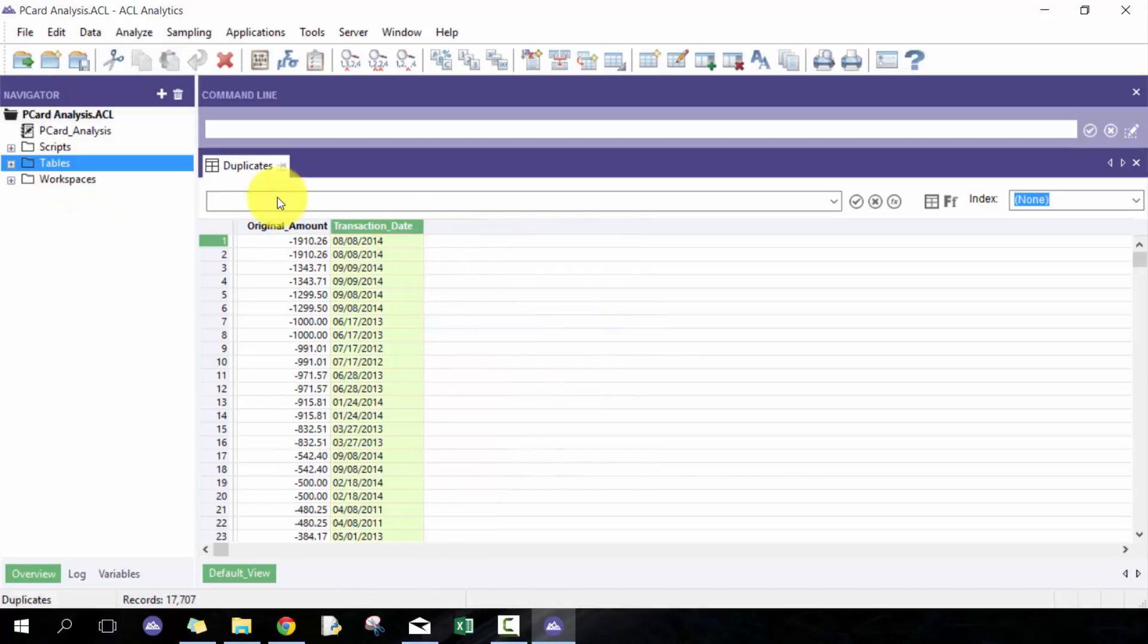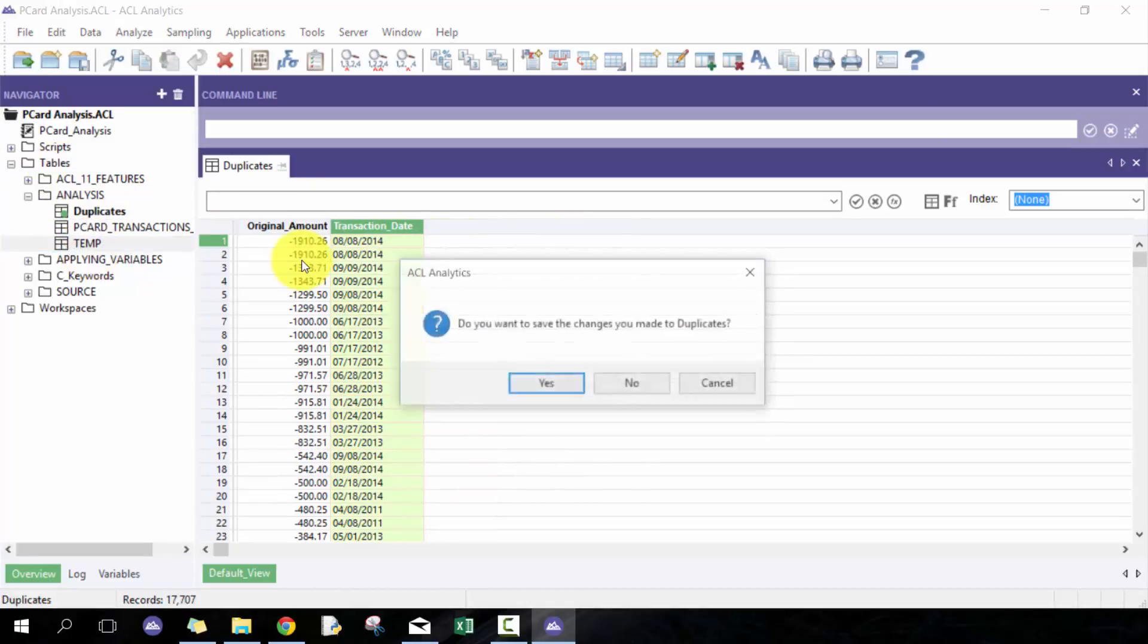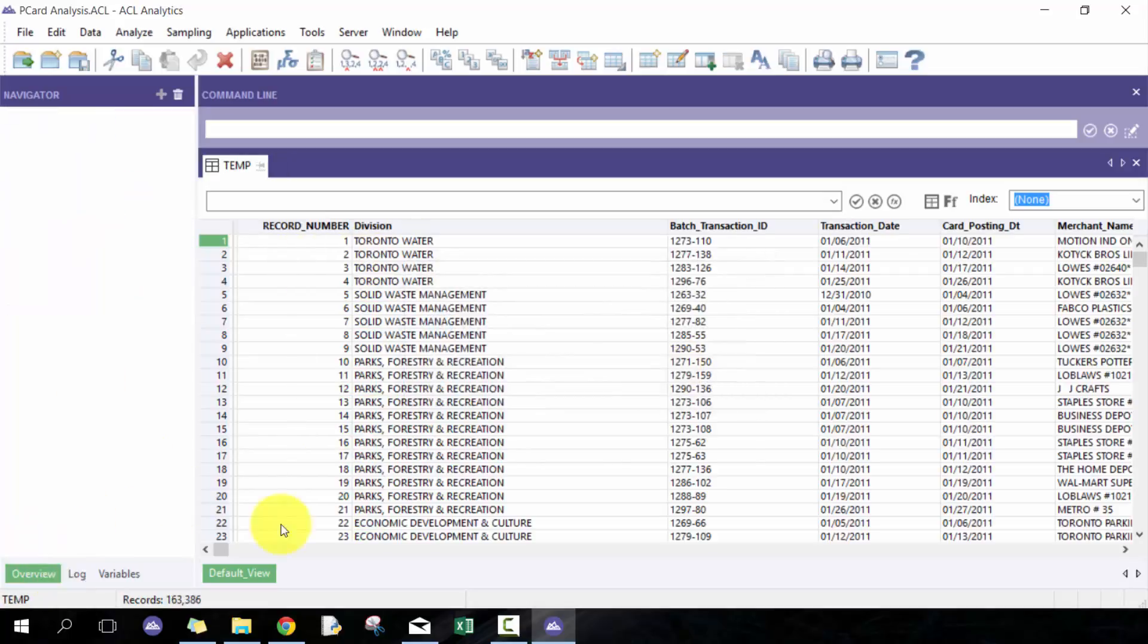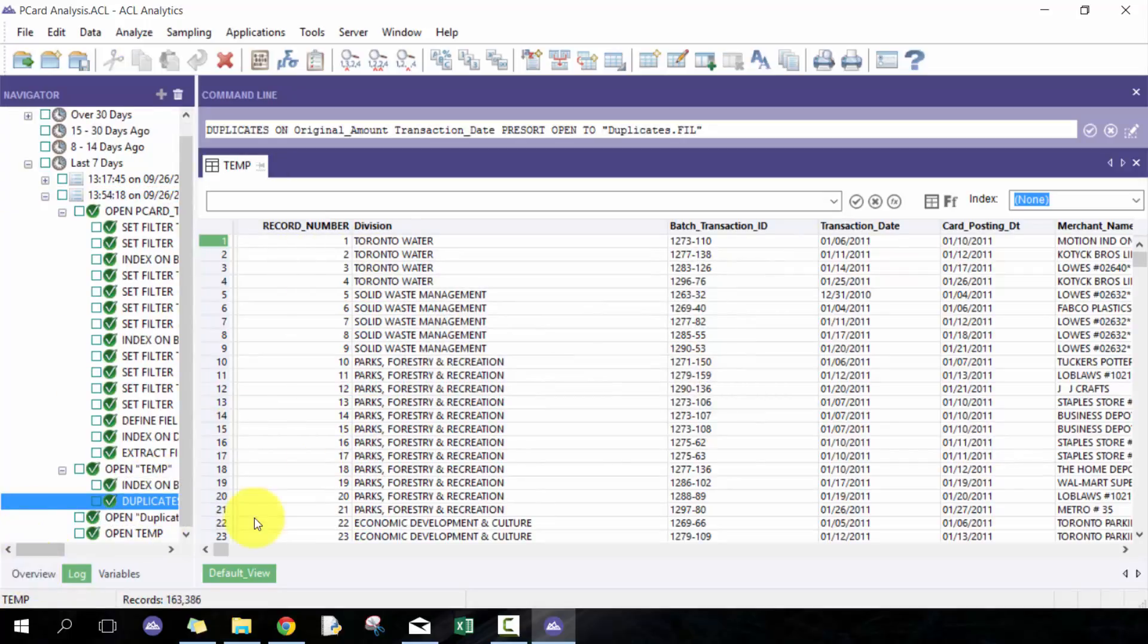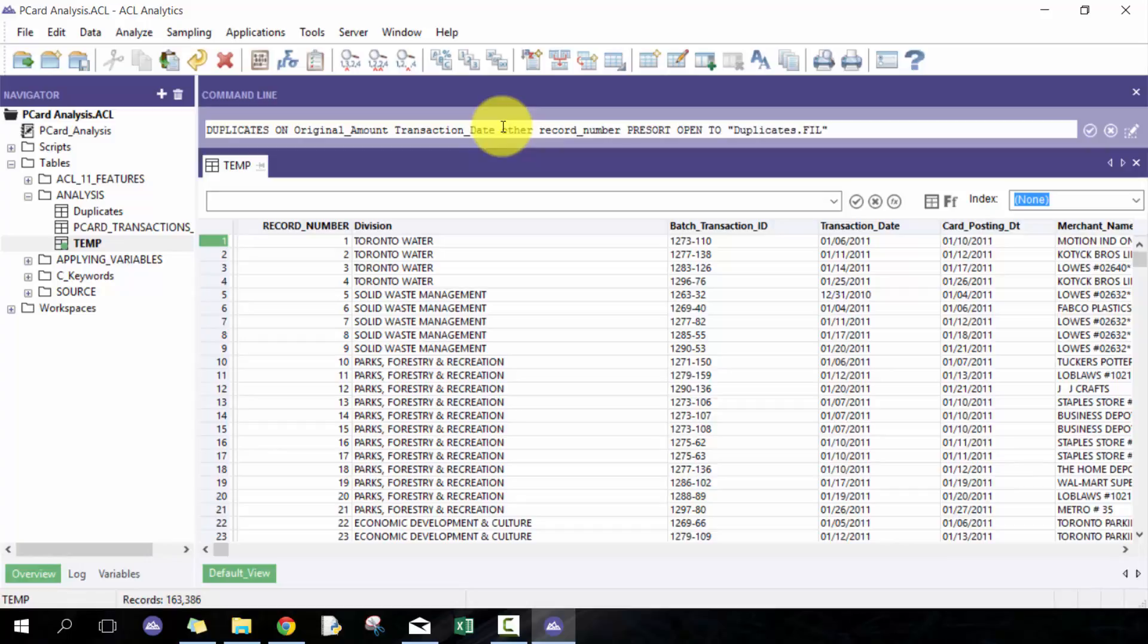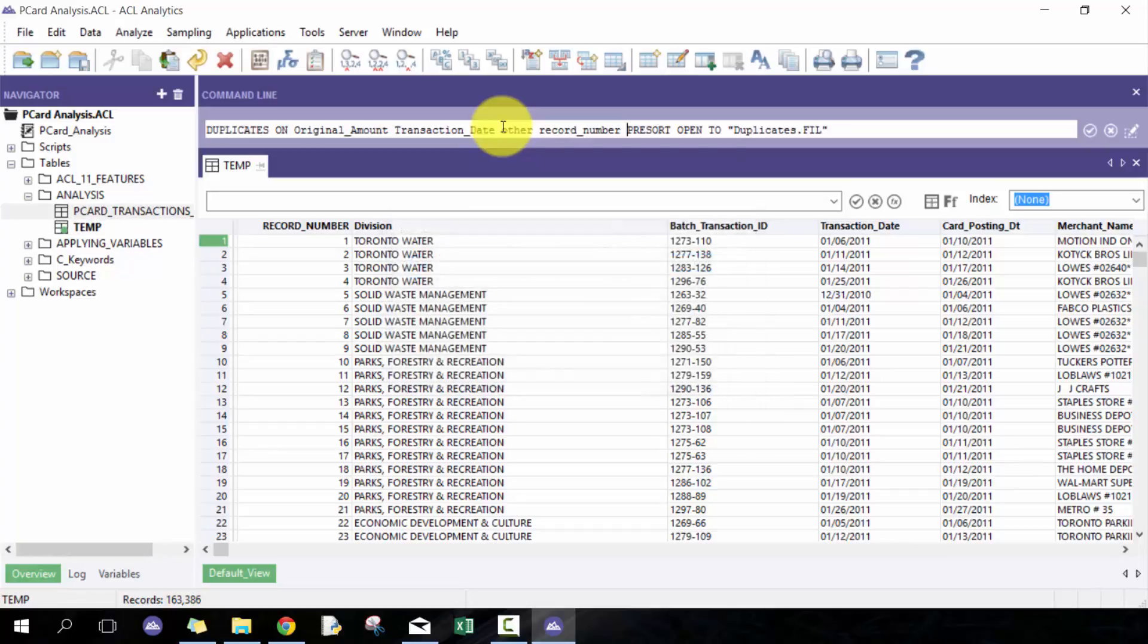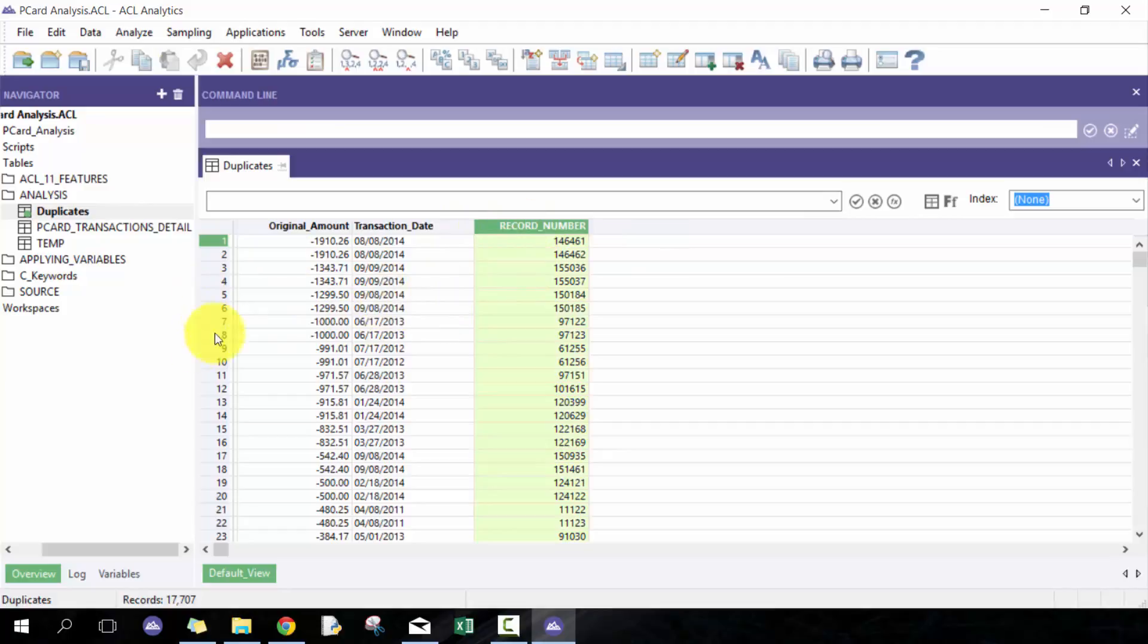And now what I can do is I can join this back with the data. So here I can create a new field called define, define field test01 computed, and I can just say call this 'yes'.